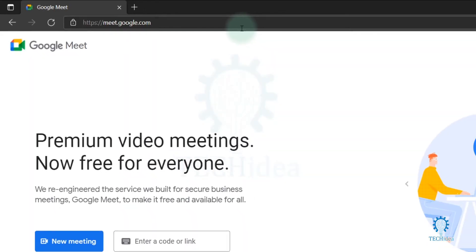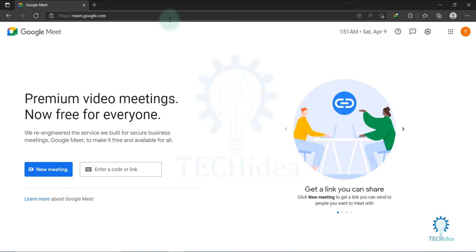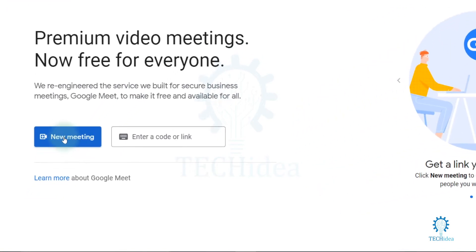After completing the search, this type of interface will be visible on your screen. Now to create a meet, you have to click on the new meeting option here.